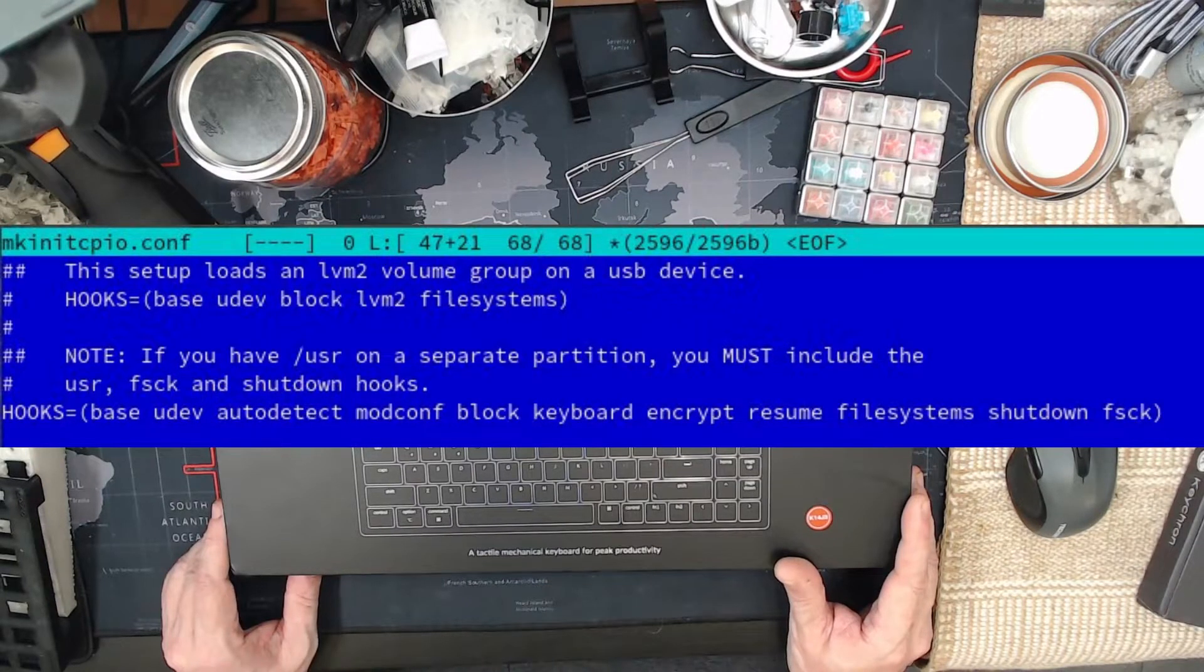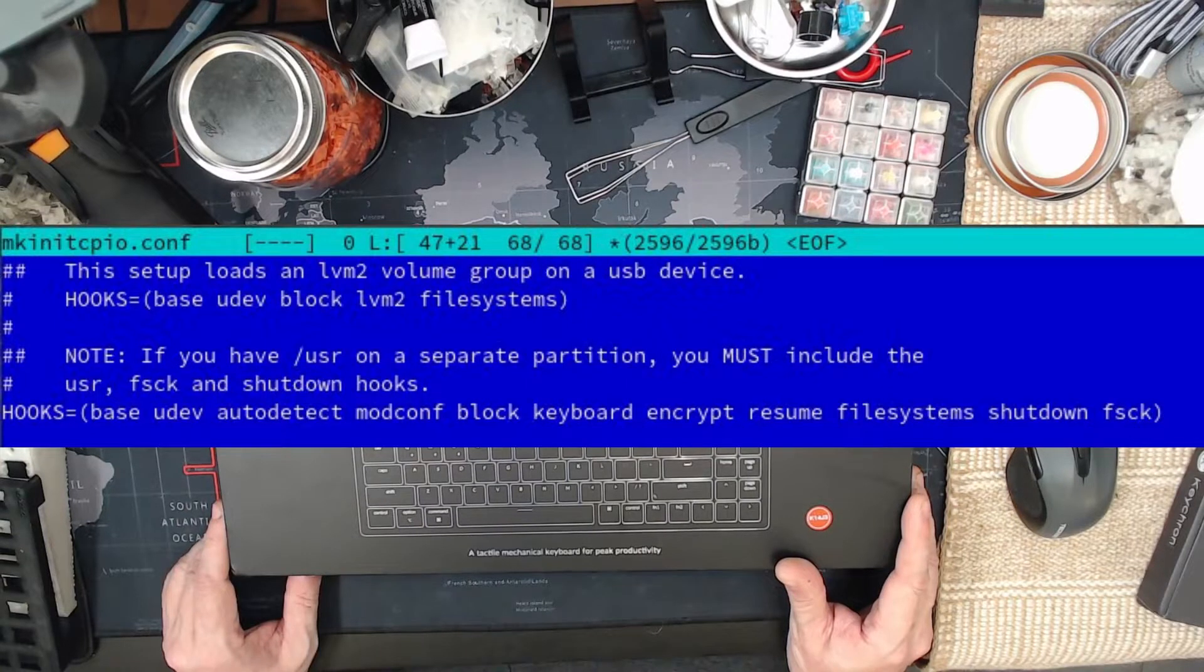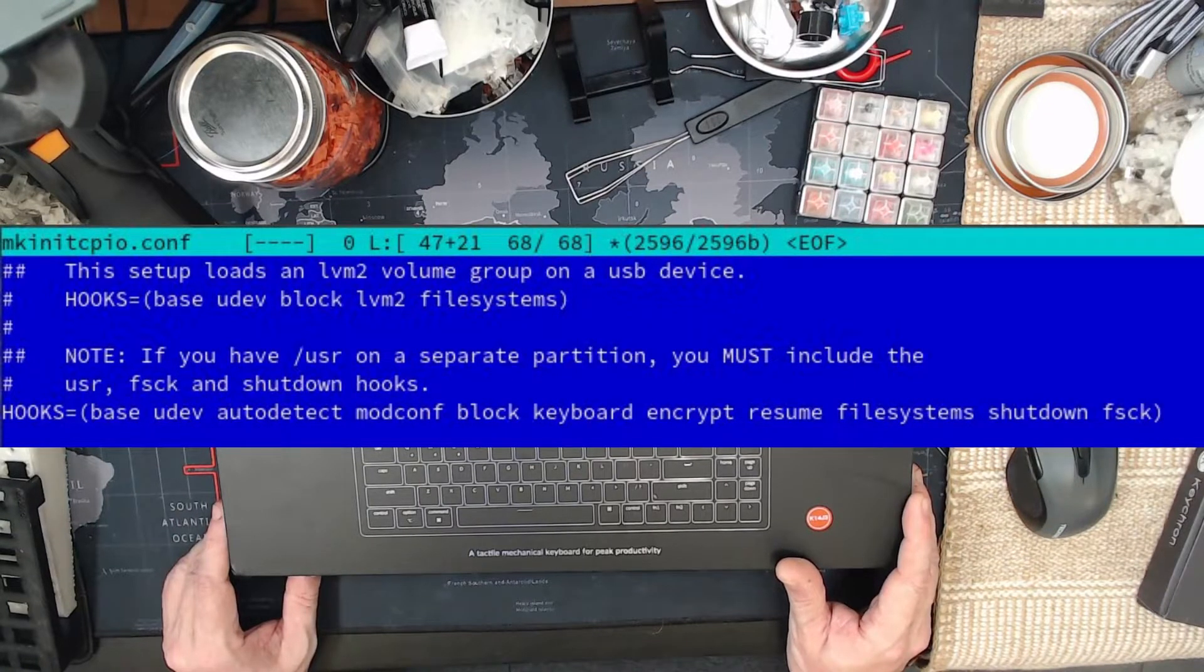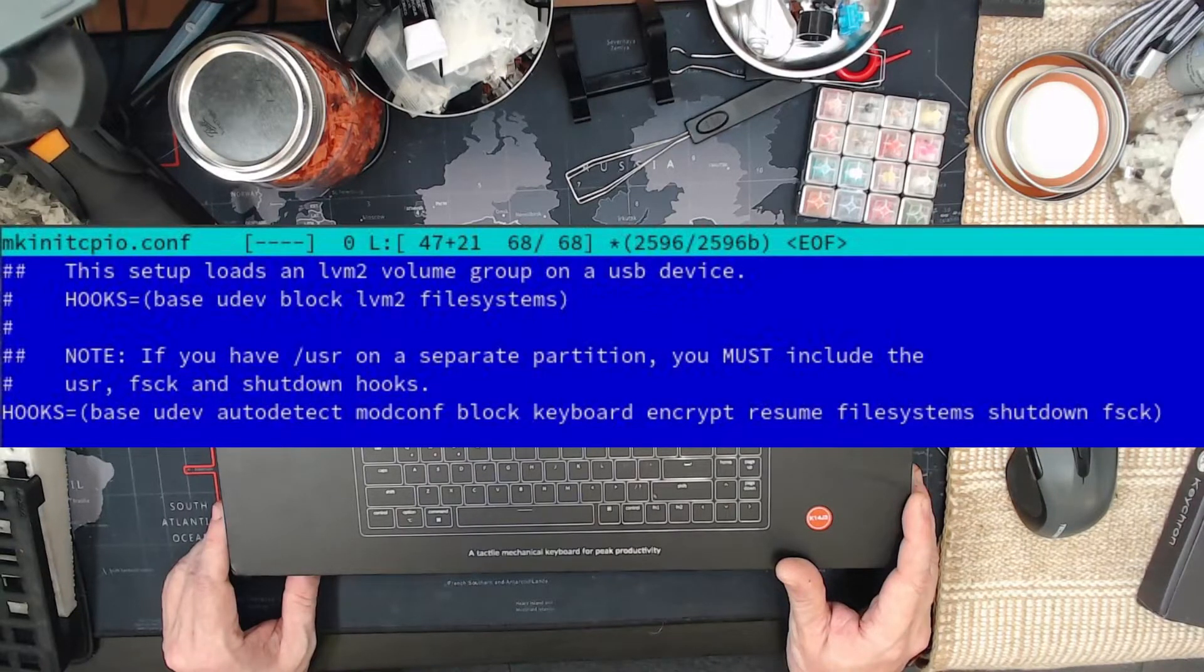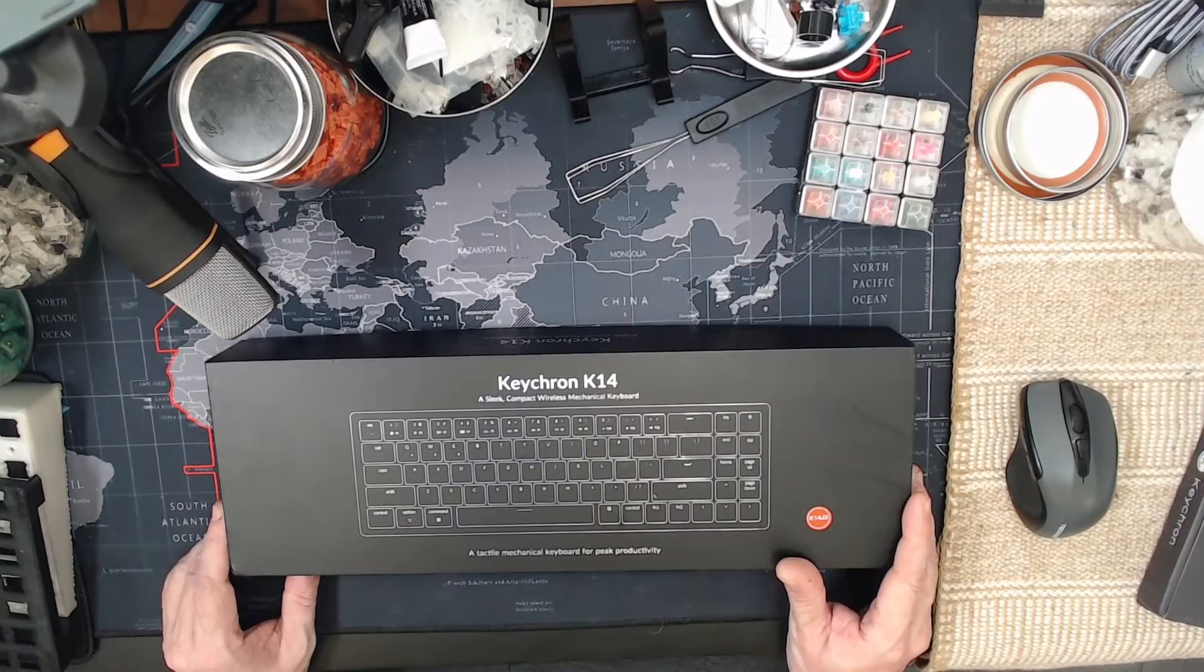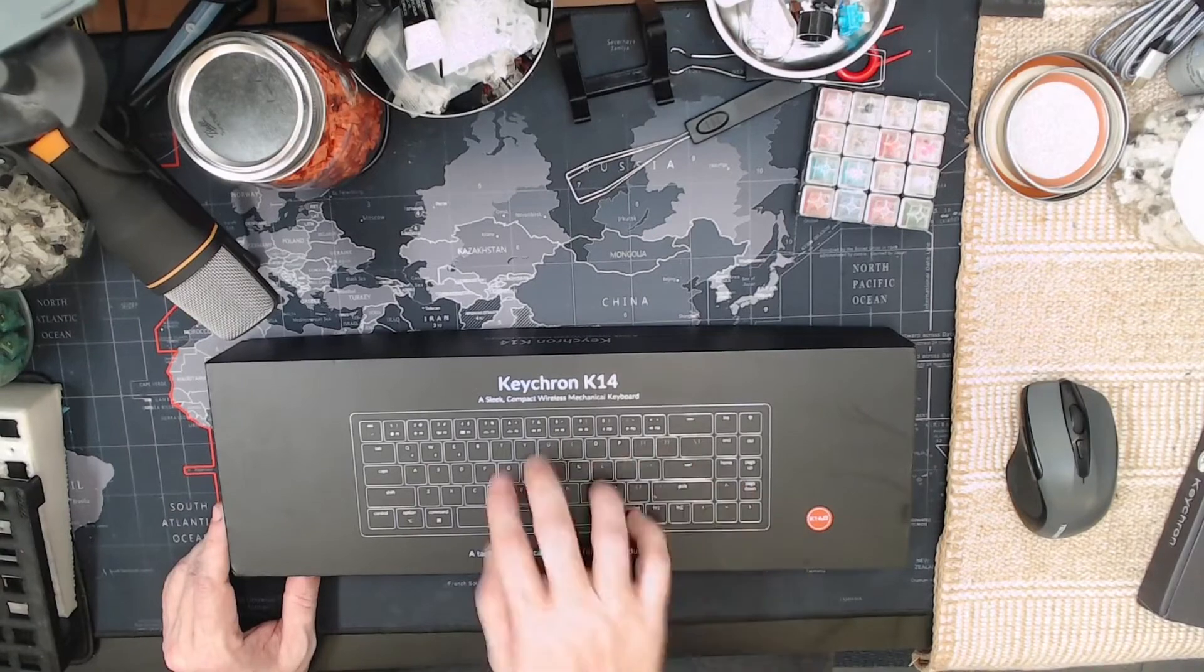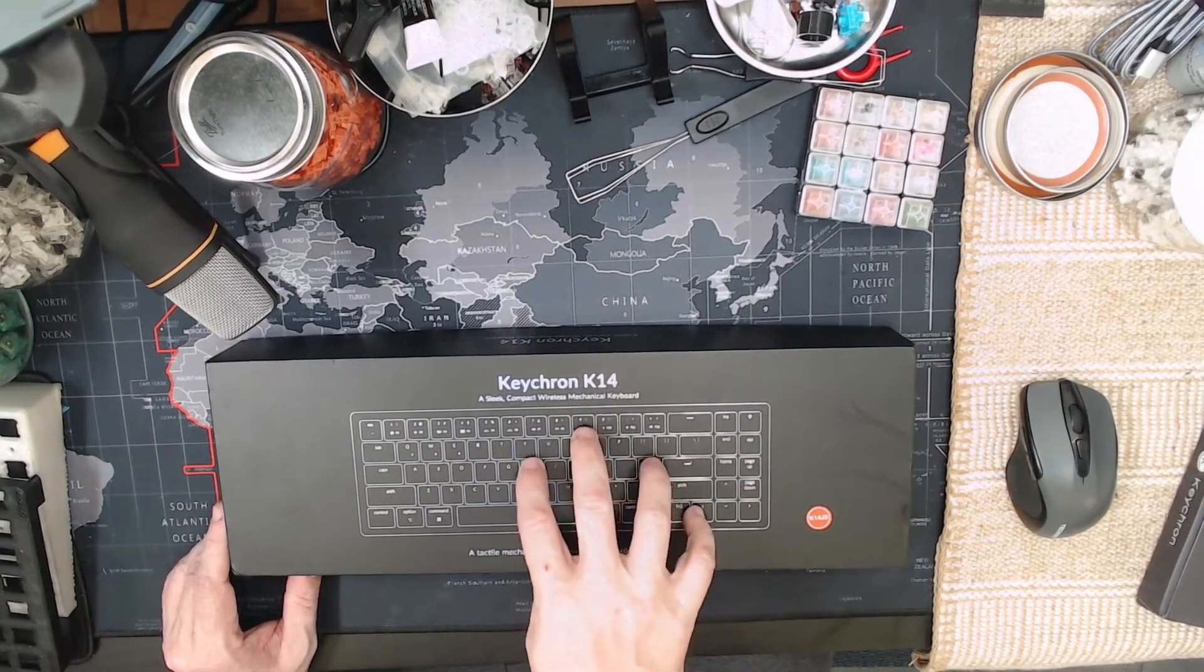you need to look for keyboard and make sure that keyboard is listed before the encrypt module. This will ensure that the keyboard module will be loaded prior to the encryption module. Hence, you will have keyboard availability. This is partly due to its compatibility on the MCUs that they use or the logic, basically, they're using to work with Mac.